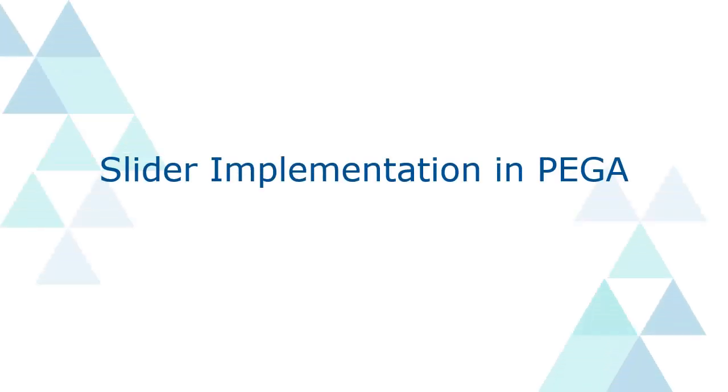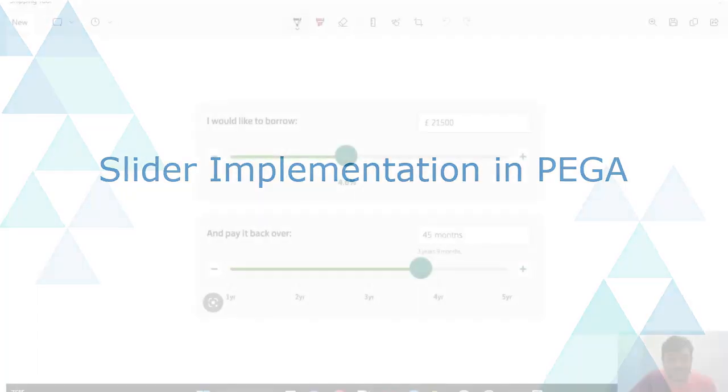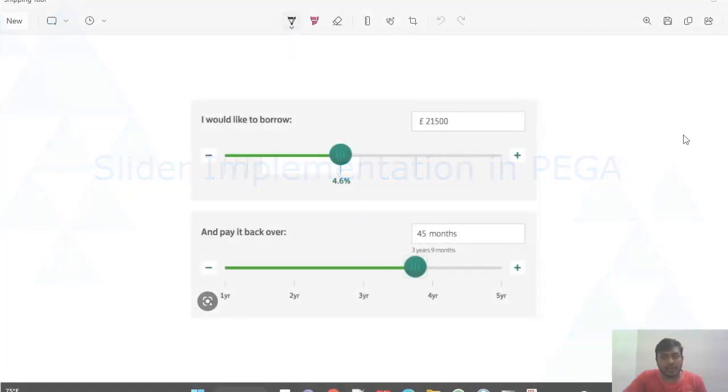Hello guys, welcome back to my channel. Today we are going to discuss about slider control and implementation in PEGA. Let's get started into the topic.